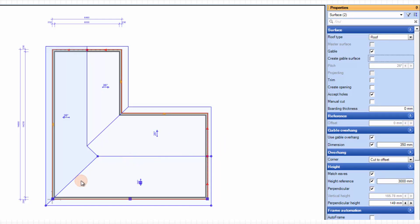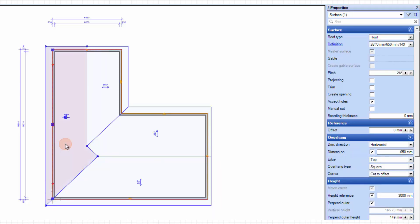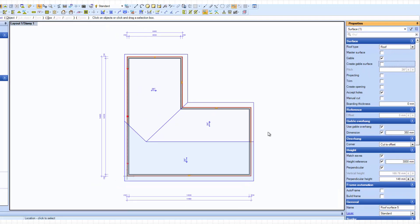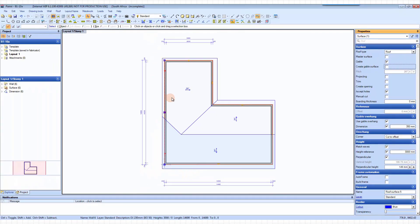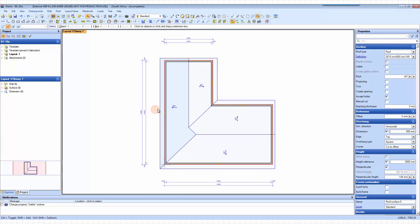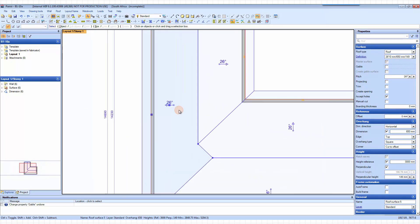The third wall that we want to make a gable is part of this wall. If you select this plane and say Gable, all of it becomes a gable — that's not what we want. So I am just going to undo that. Part of this wall needs to be a gable and part of it needs to have a slope. What we need to do is split the wall and split the surface as well.